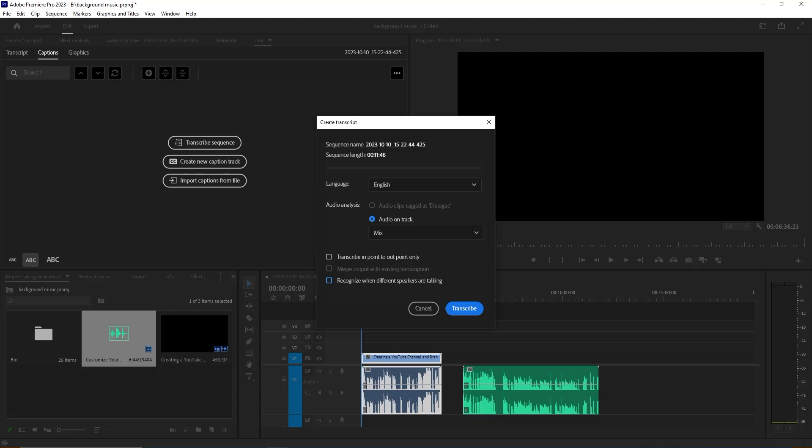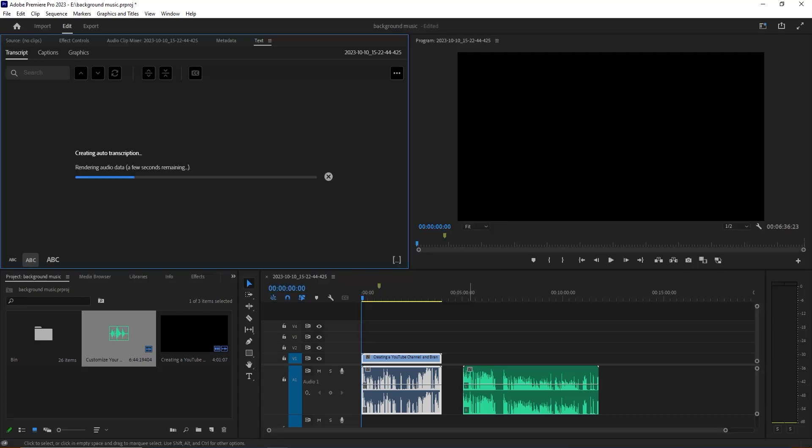For this audio file we are going with the same default setting, and we need to click Transcript from here. Now we are going to click Transcript button.